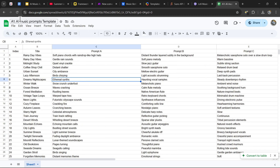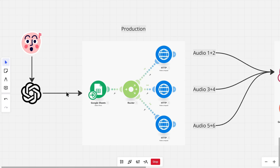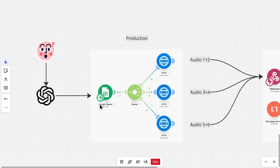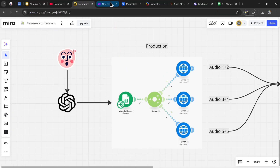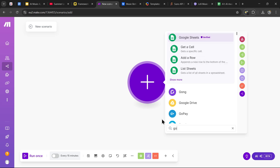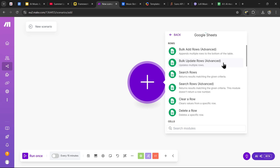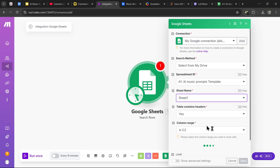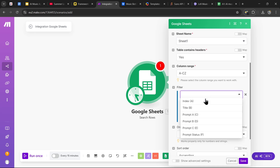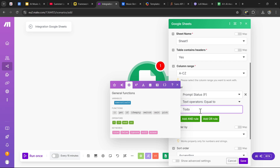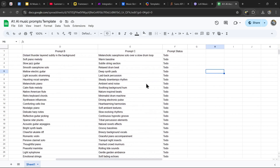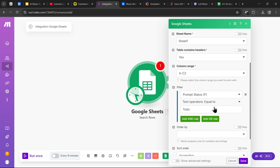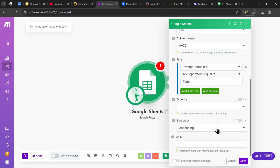If you want to make a copy of this Google Sheets template, head over to the description and click the link. Now that we have our prompts in a Google Sheets template, we can start with the first part of the agent, which sends the prompts to Suno AI to generate the songs. Head over to make.com and create a new scenario. The first module we will use is the Google Sheets module to extract all the prompts — go into the Google Sheets module and click on search rows. Input the spreadsheet ID called AI music prompts template, put sheet one for the sheet name, and the filter is going to be prompt status is equal to to do.